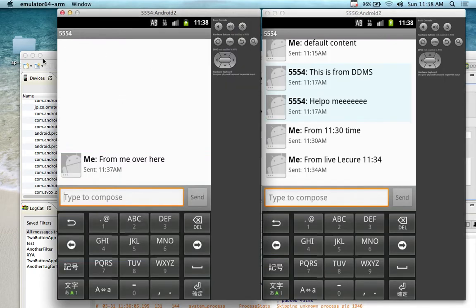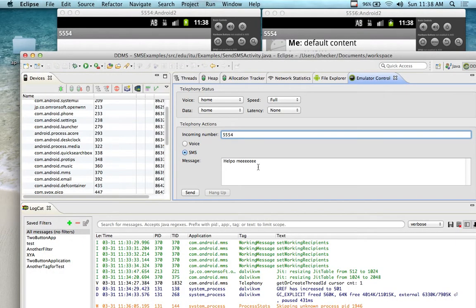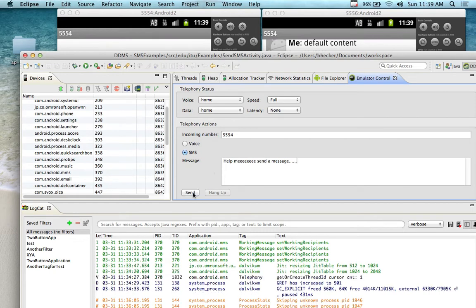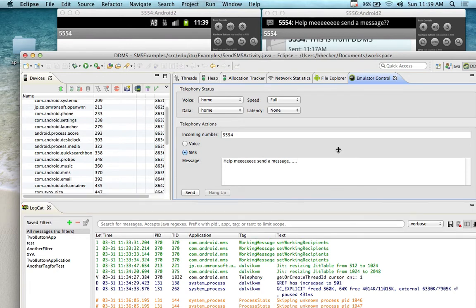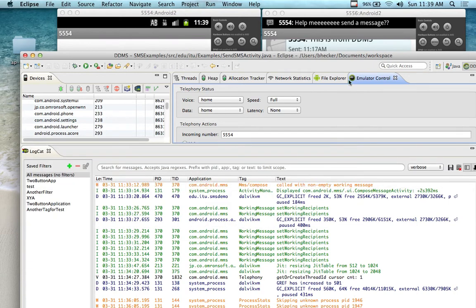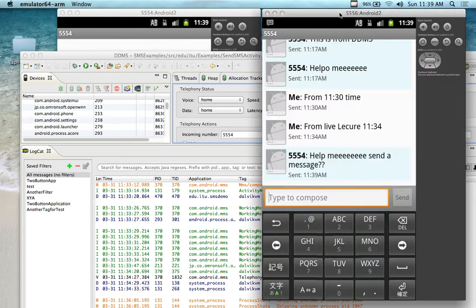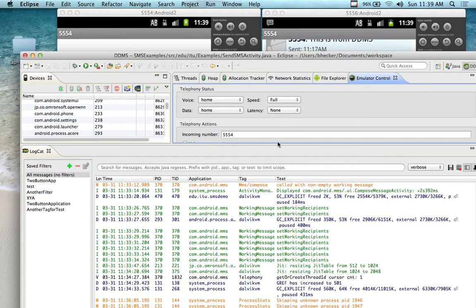I'm going to send one to this guy over here because he's up and running. I'm going to send here 'help me send a message.' And when I click send, this device over here should receive it. The incoming number that's going to receive the message — I'm sending this to 5556. Watch this get it.